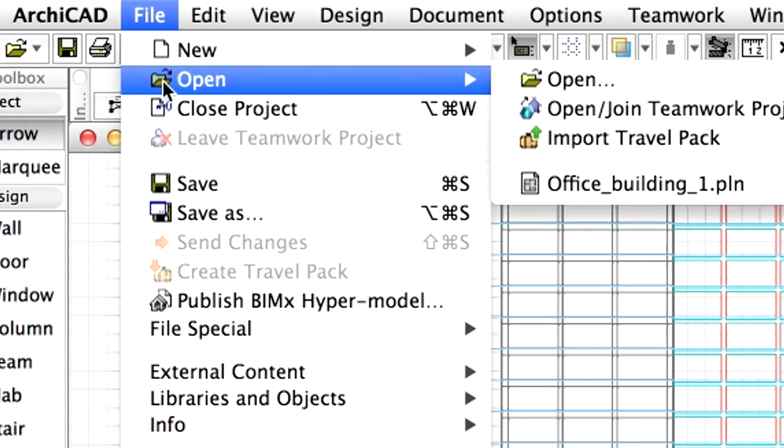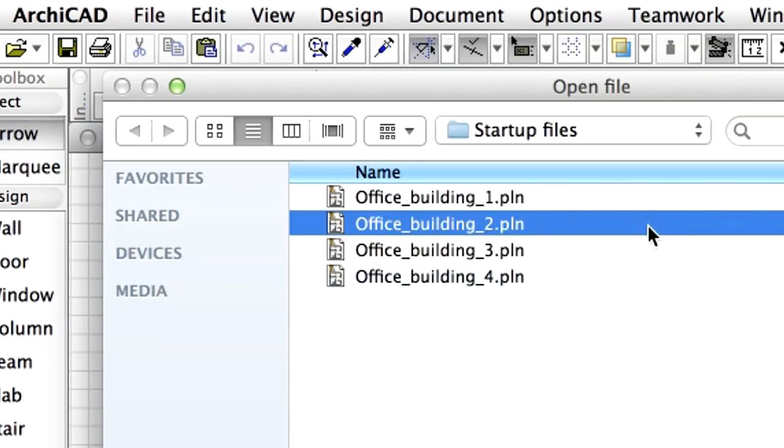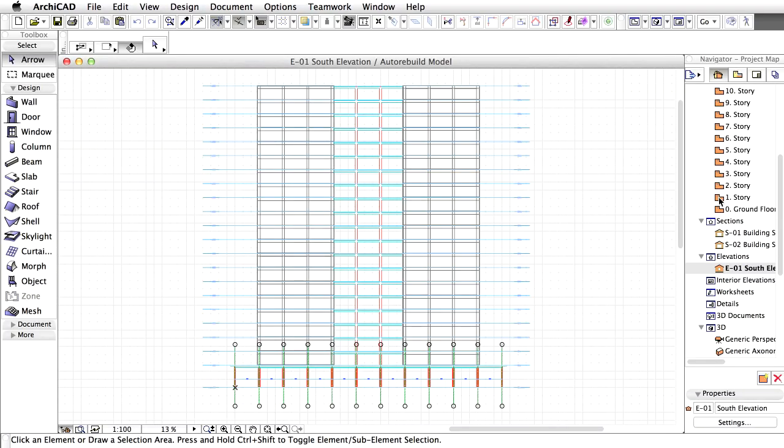Let's open the Office Building 2 PLN plan file from the ARCHICAD Training Series 4, Demo Files, Startup Files folder. You may also continue the project that you completed in Lesson 1.